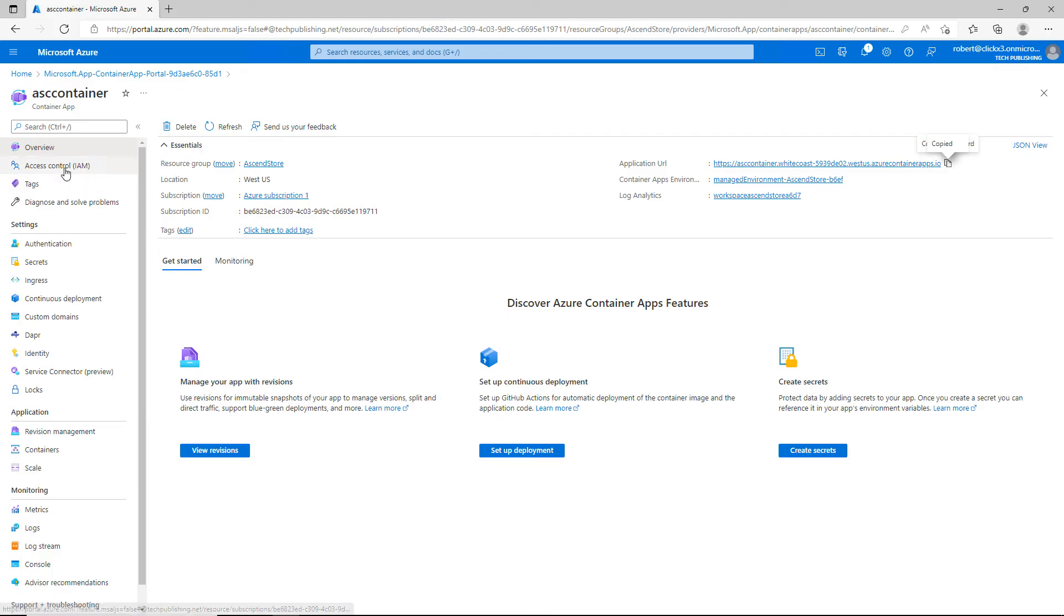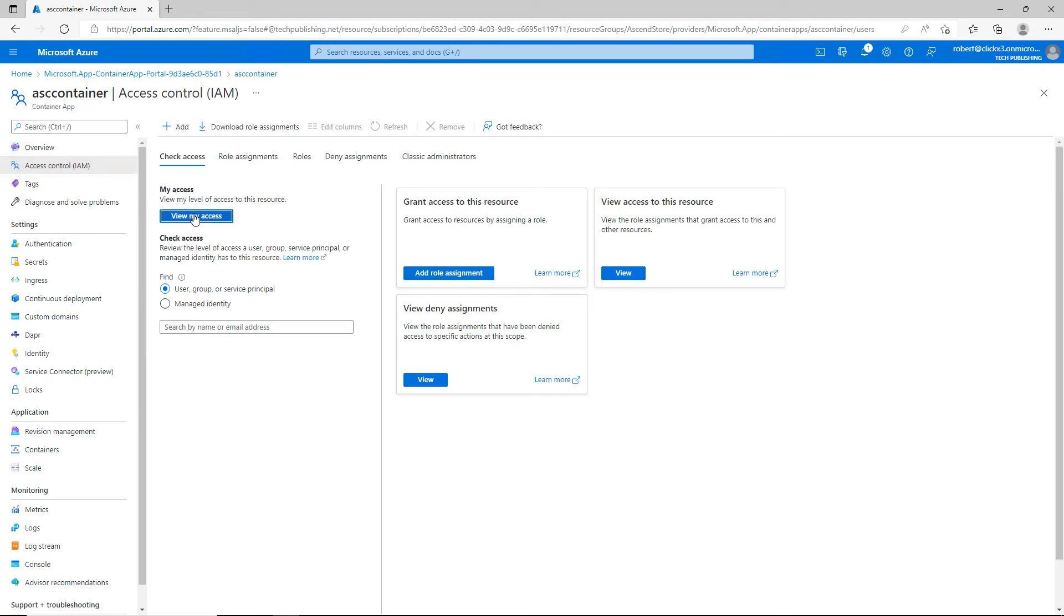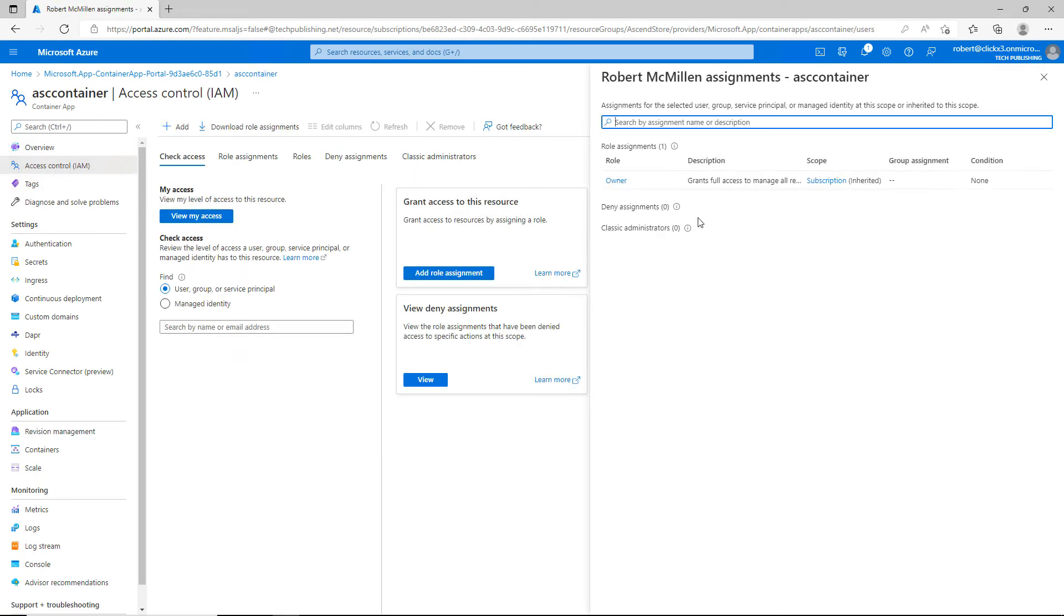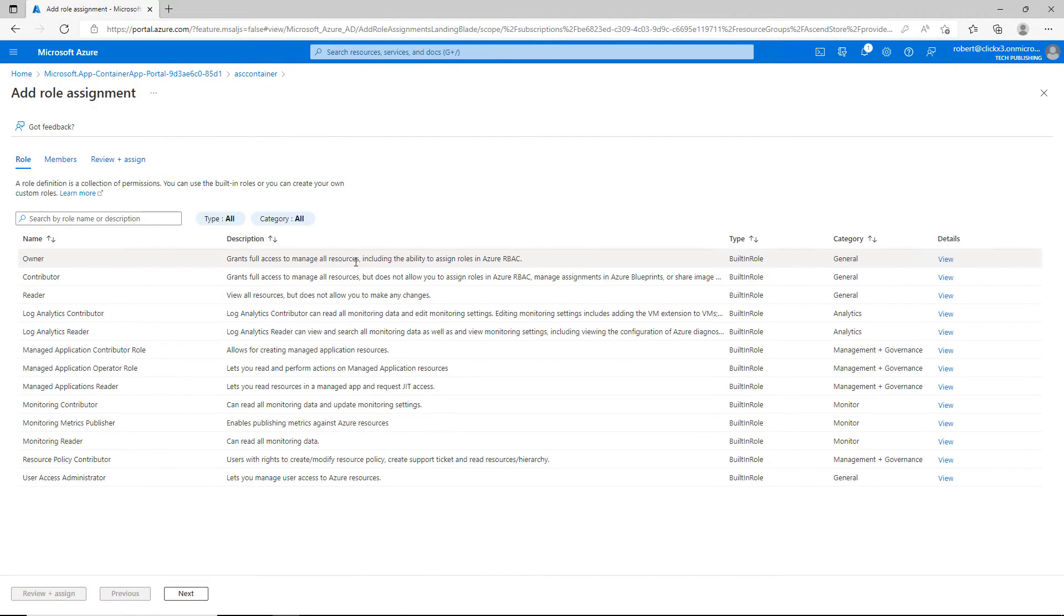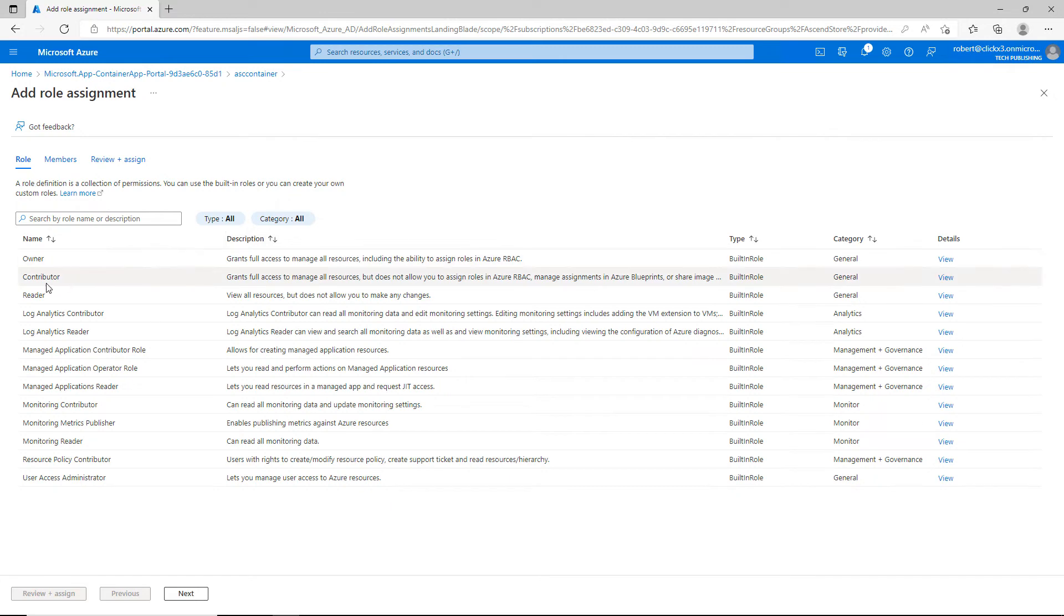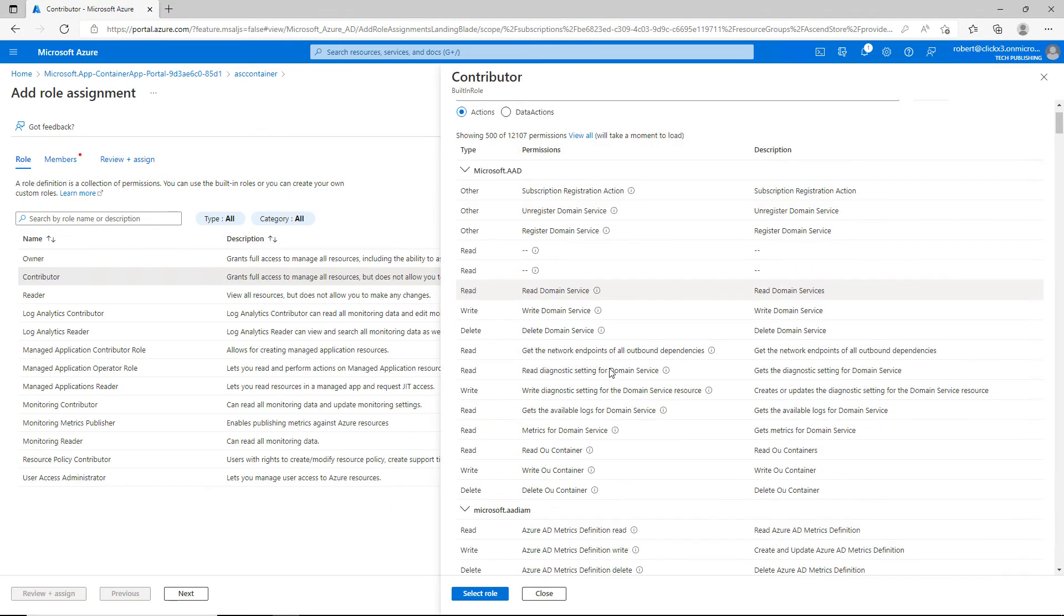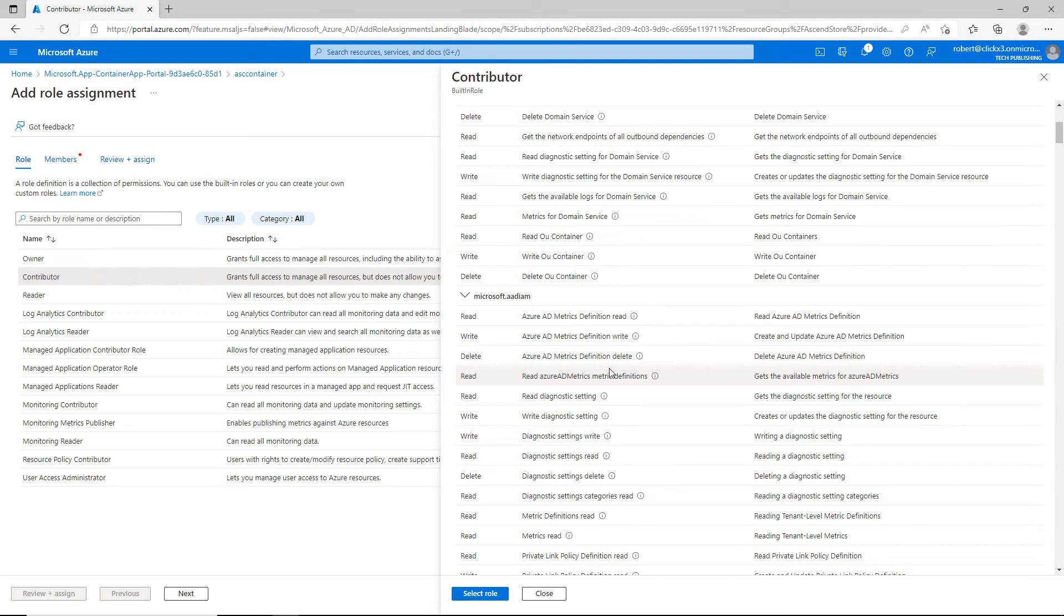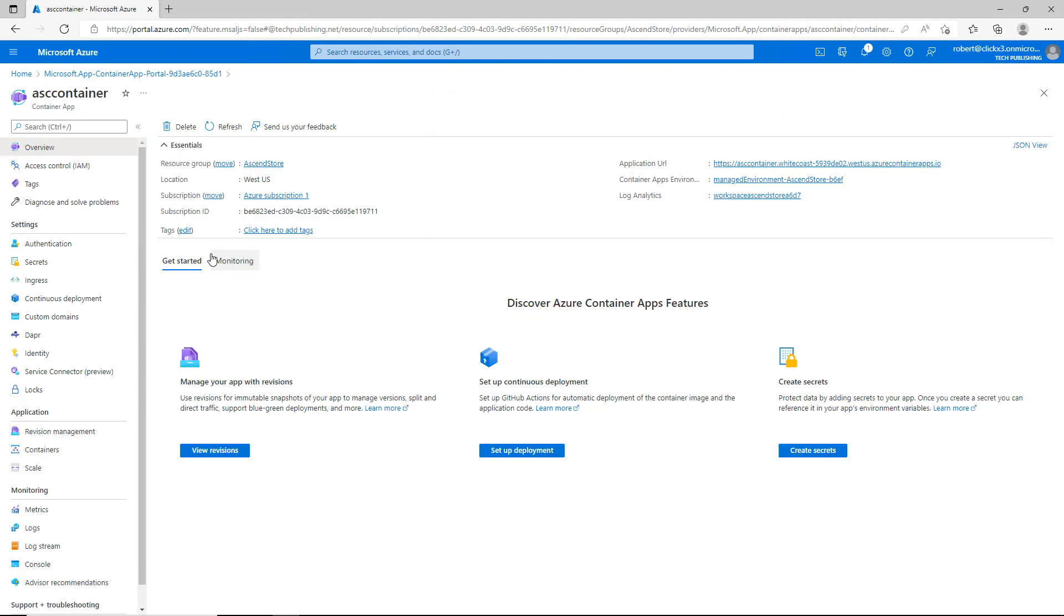There are other settings that we can control, such as the access control. We can click on view my access and take a look and see what the different groups or users have as far as access to this particular container. We can grant access to the container as well by adding a role assignment. I'll click on contributor for instance, and we can see what a contributor has as far as rights go to this particular container.